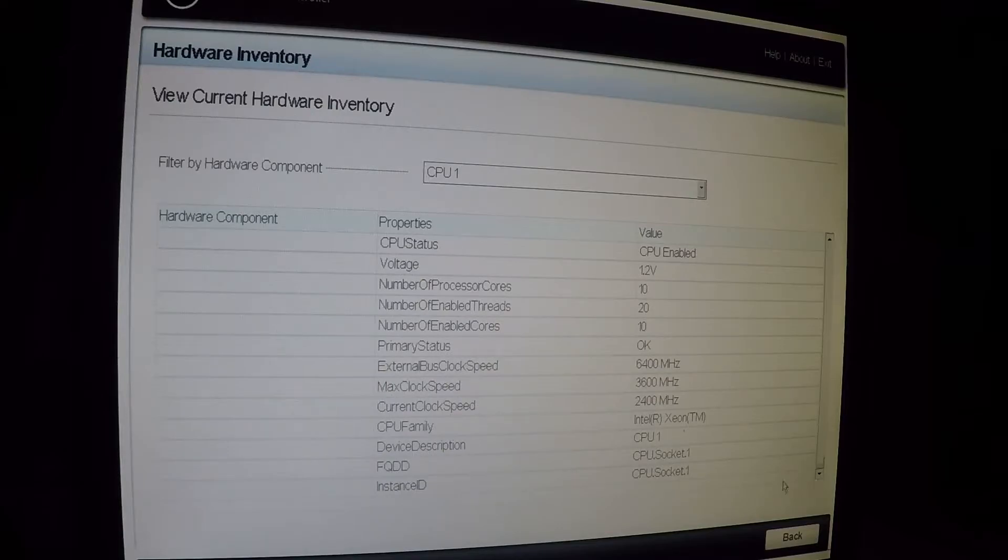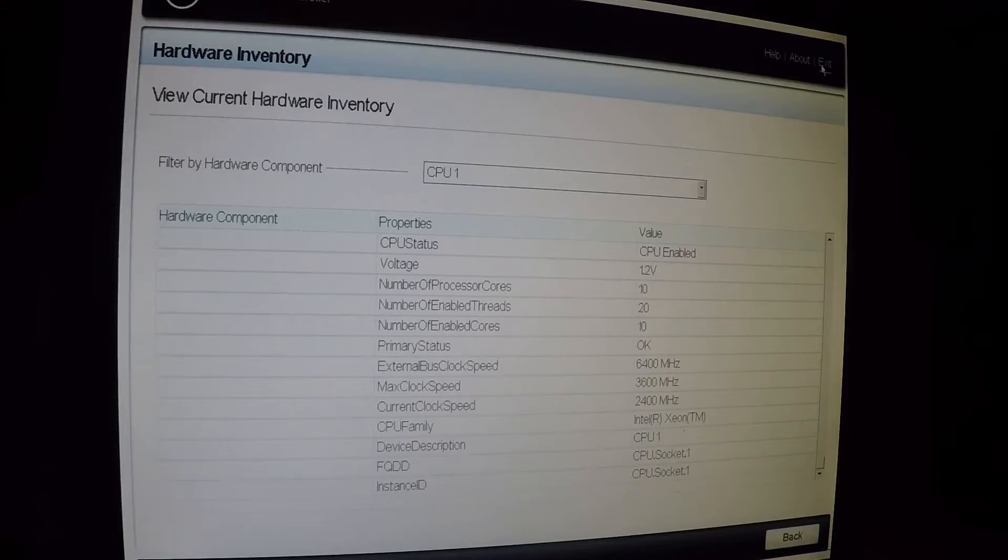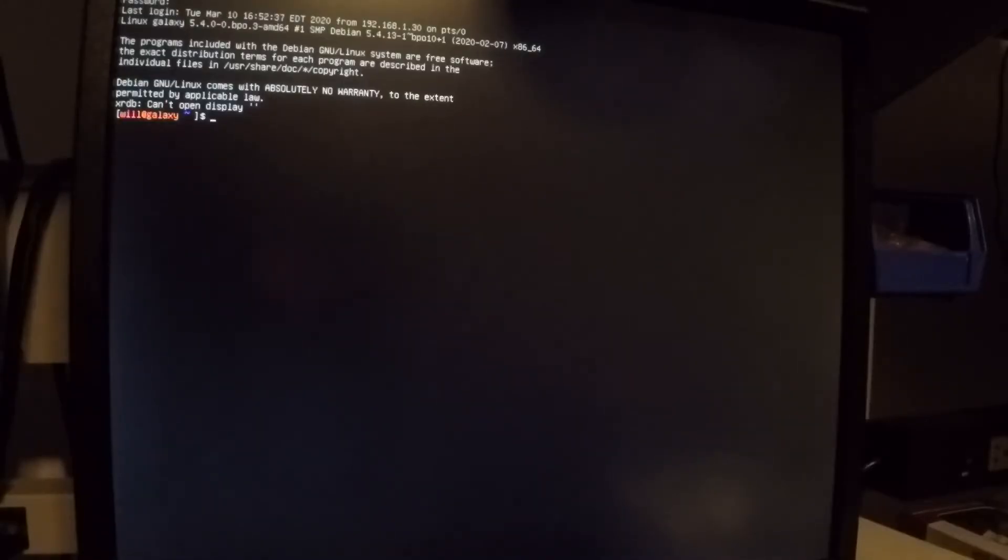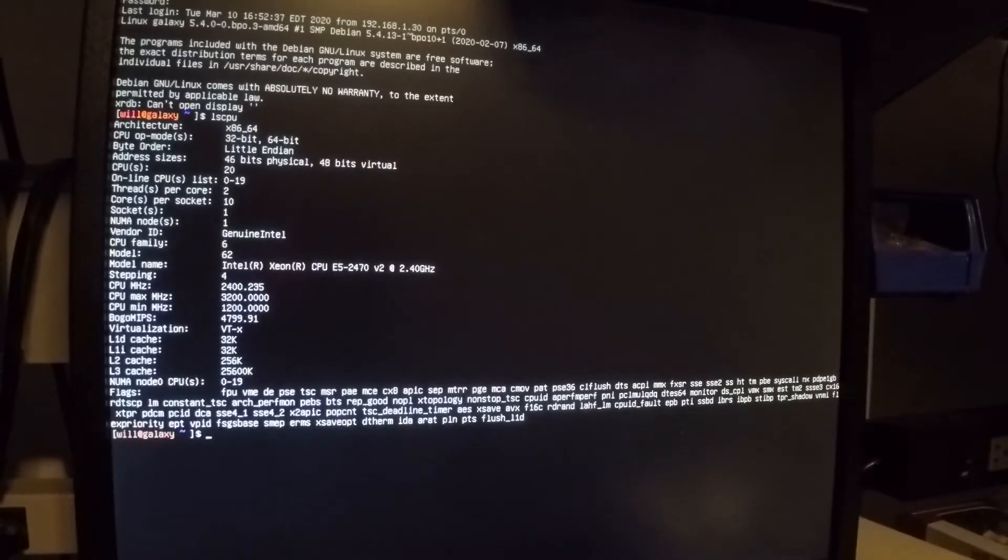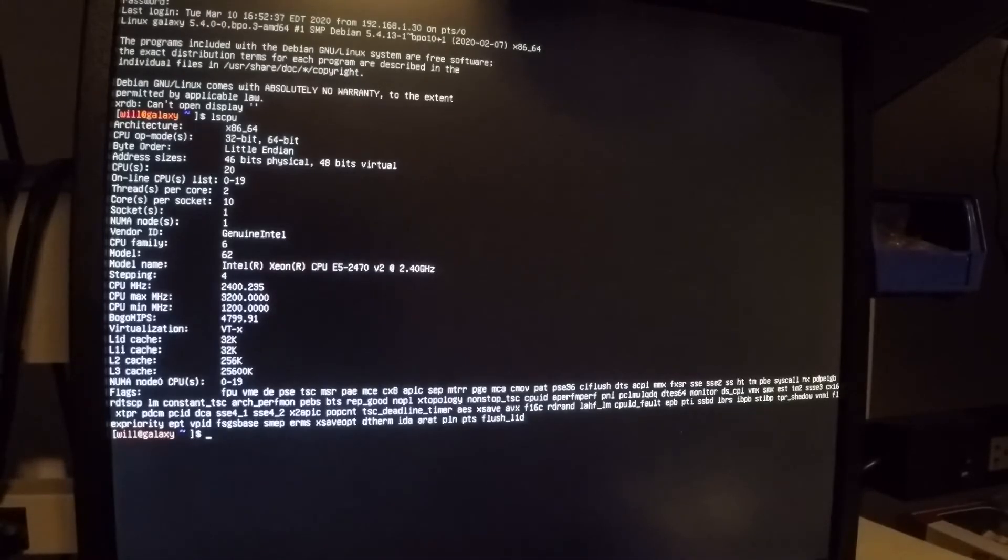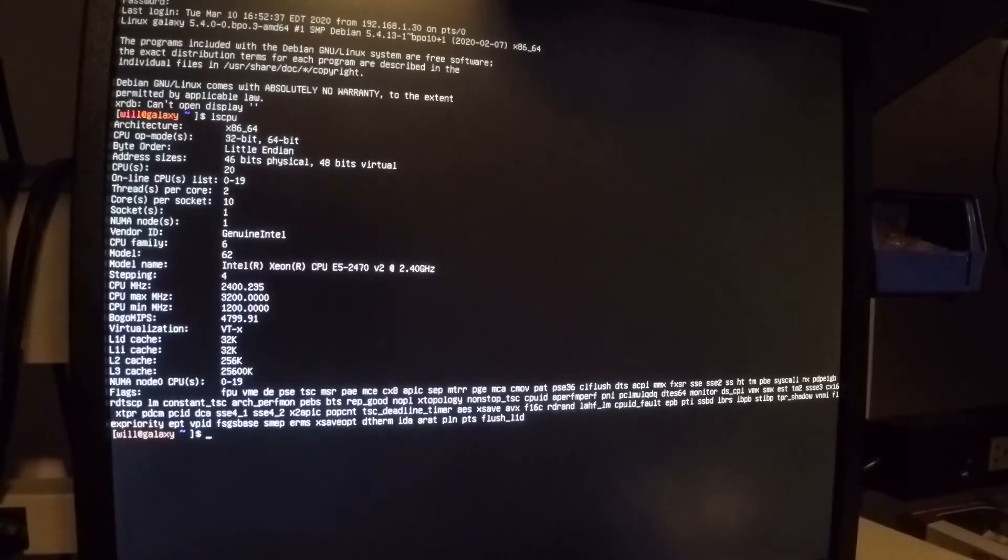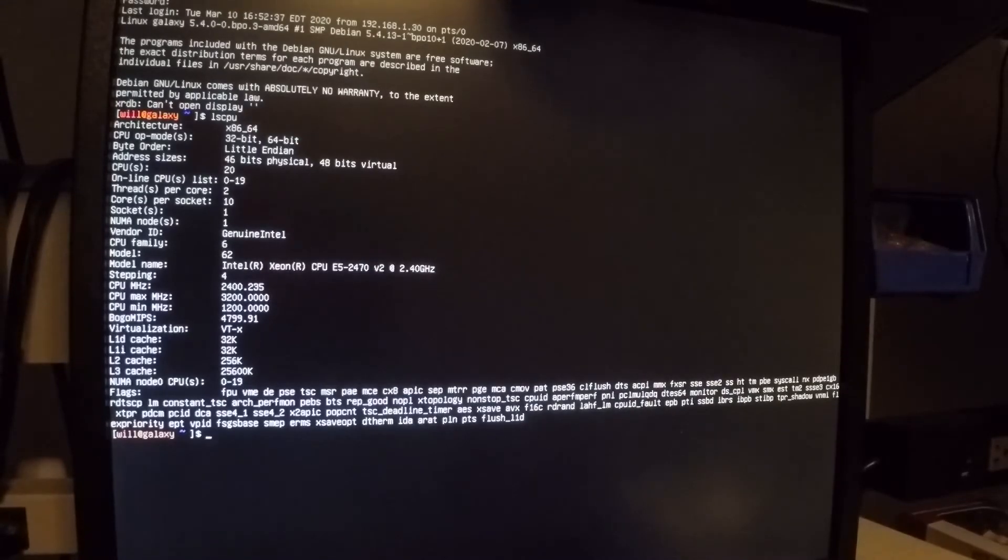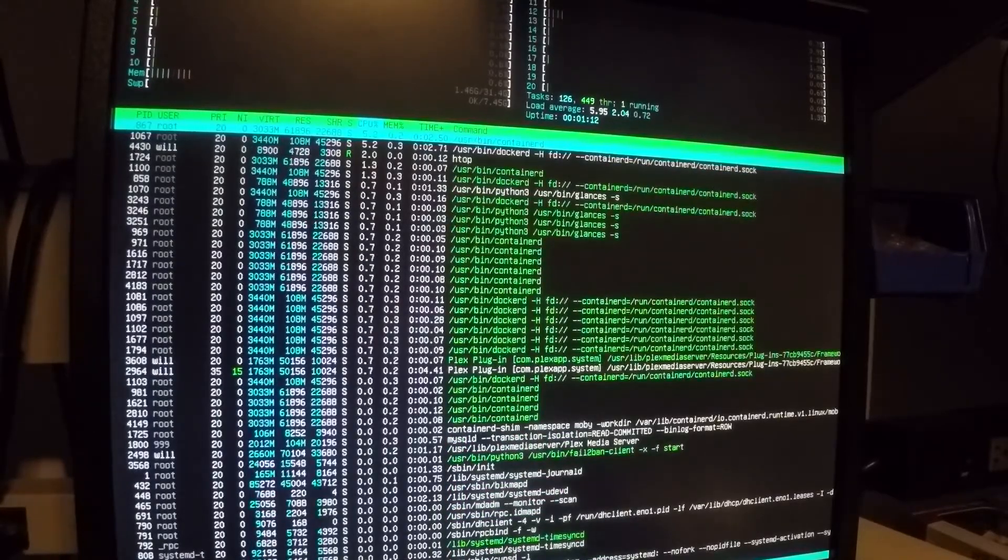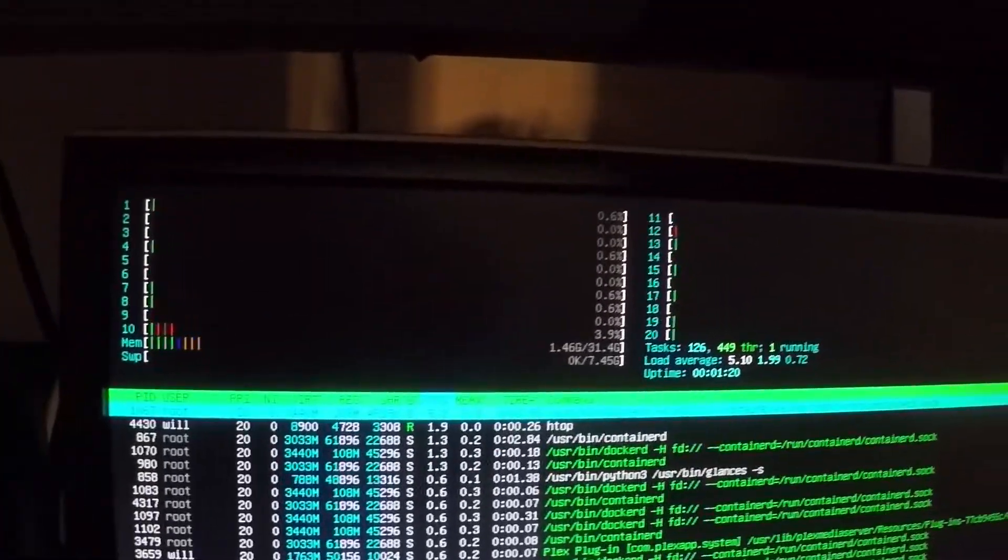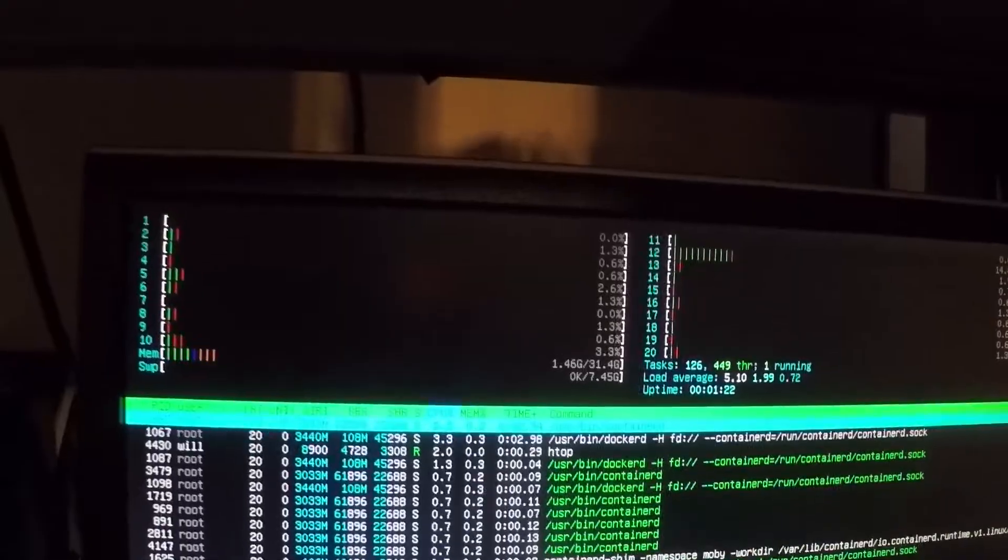I'm going to restart this computer, this server. And that should be it. All right, we are booted. And there. We can confirm. I don't know if you can see it, but we have a Xeon E5 2470, 10 core. Look at that. That's a thing of beauty. We have 20 threads, 10 physical cores, 20 threads. Excellent.